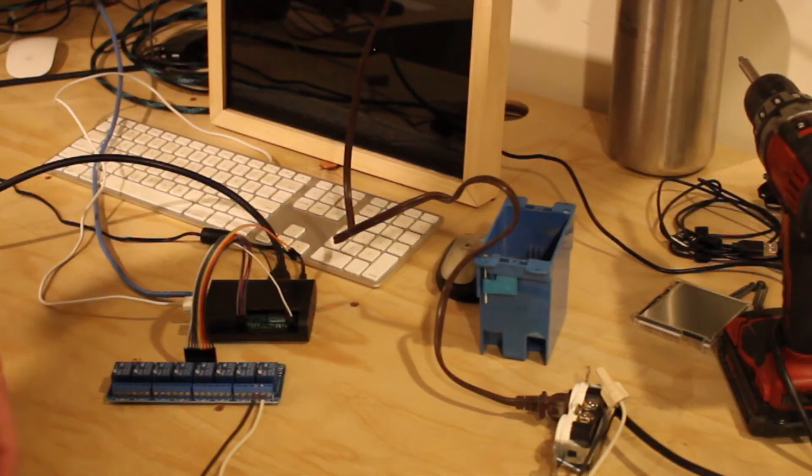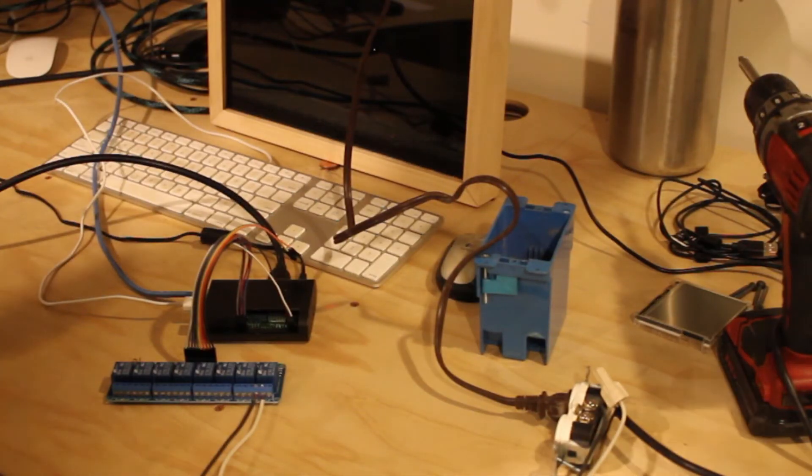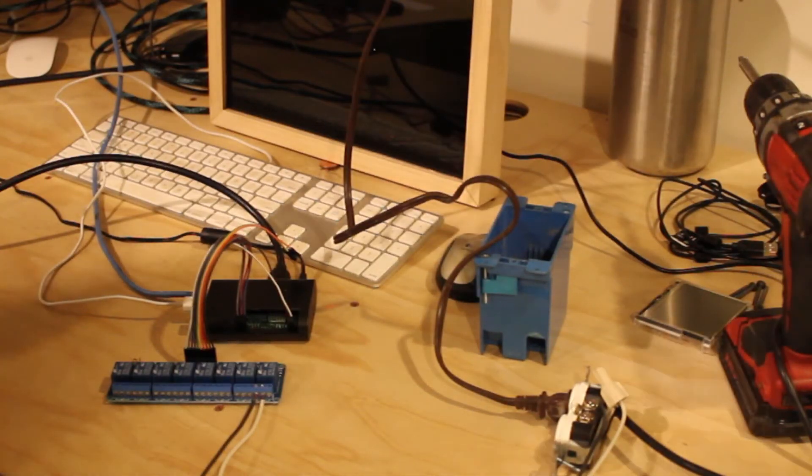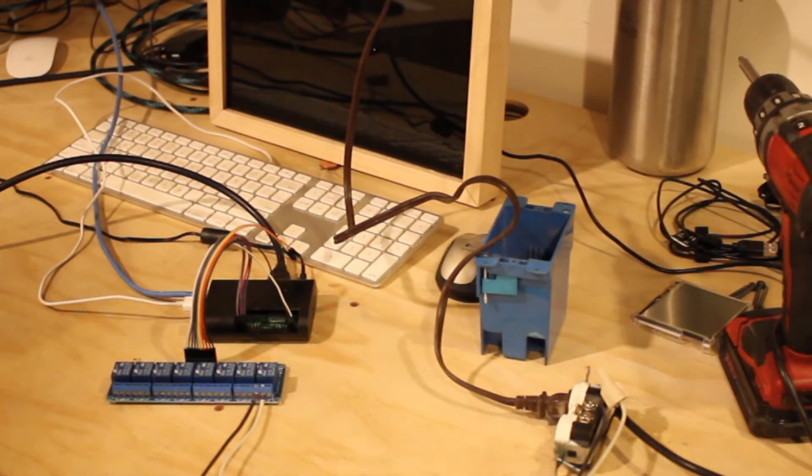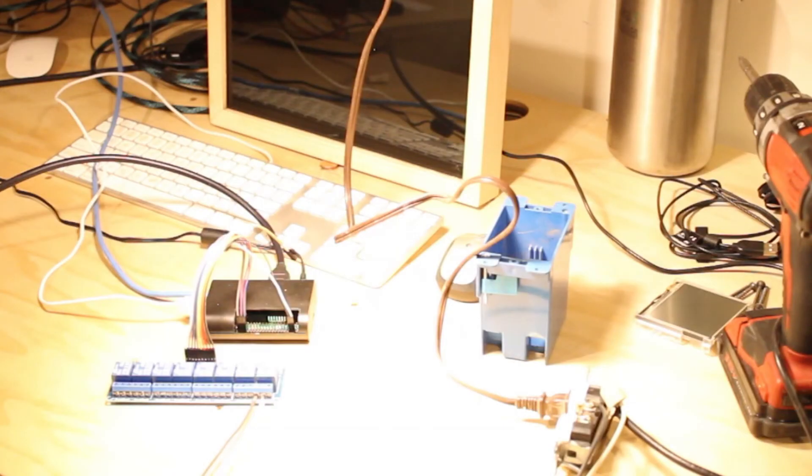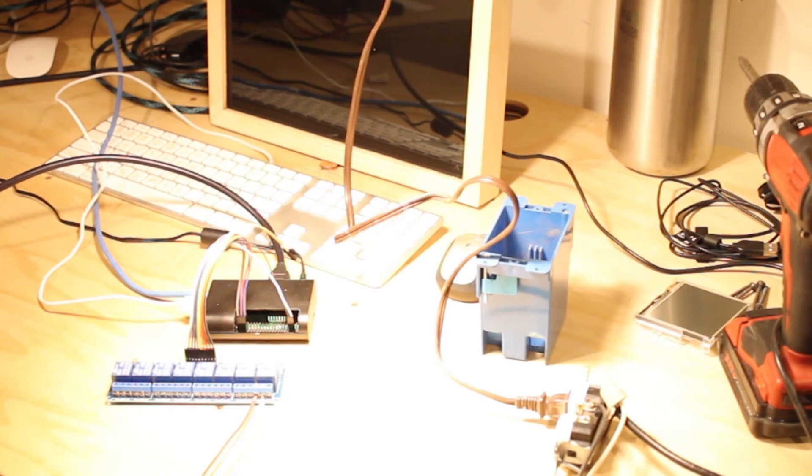I don't know if that made sense or not. Alexa, turn on office lights. Okay. So there you have it, it works. So that pretty much wraps up this video.